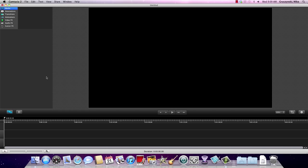Hi everyone, my name is Mike Gerzinski and I'm a video marketing specialist here at TechSmith Corporation. Today I wanted to quickly show you how to get started editing your own video resume project.